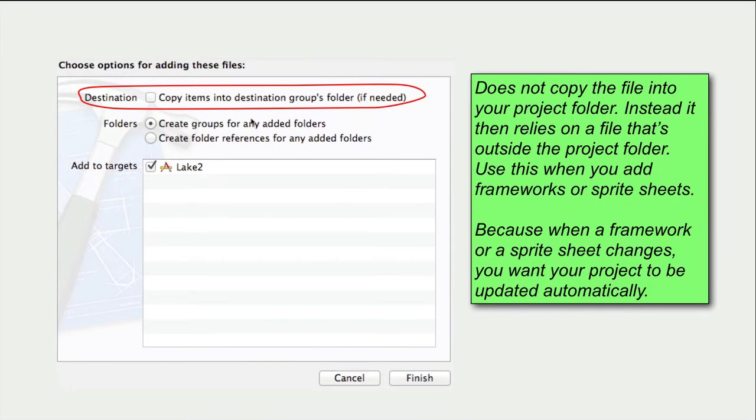If you uncheck the box, Xcode does not copy the file into your project folder. Instead, it relies on a file that's outside the project folder.